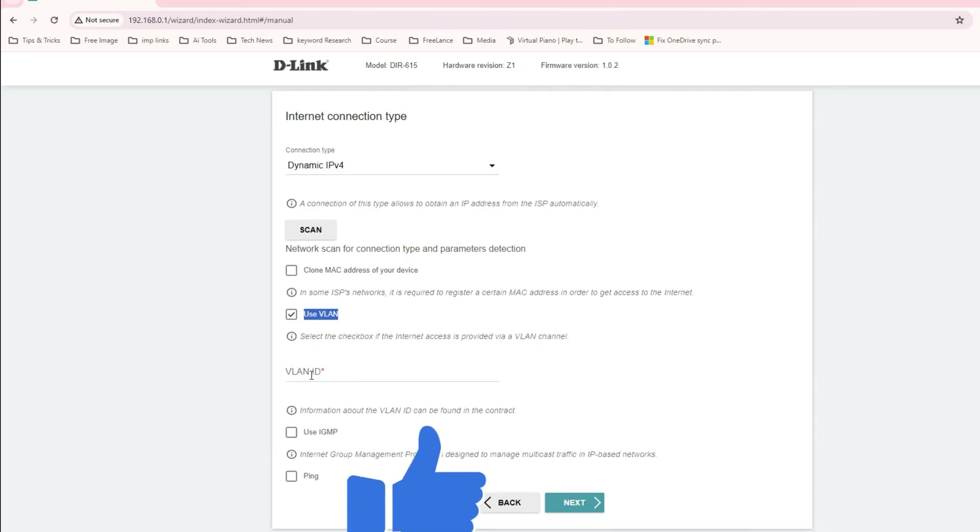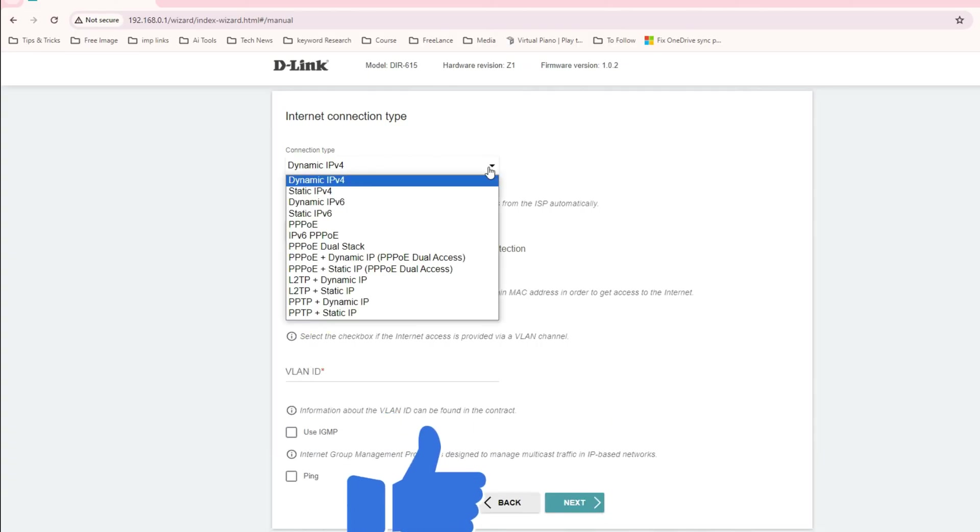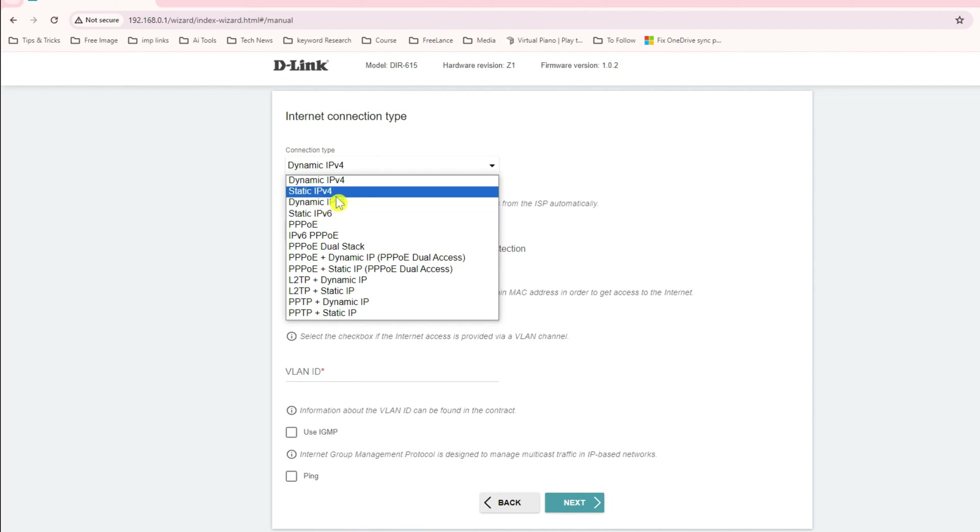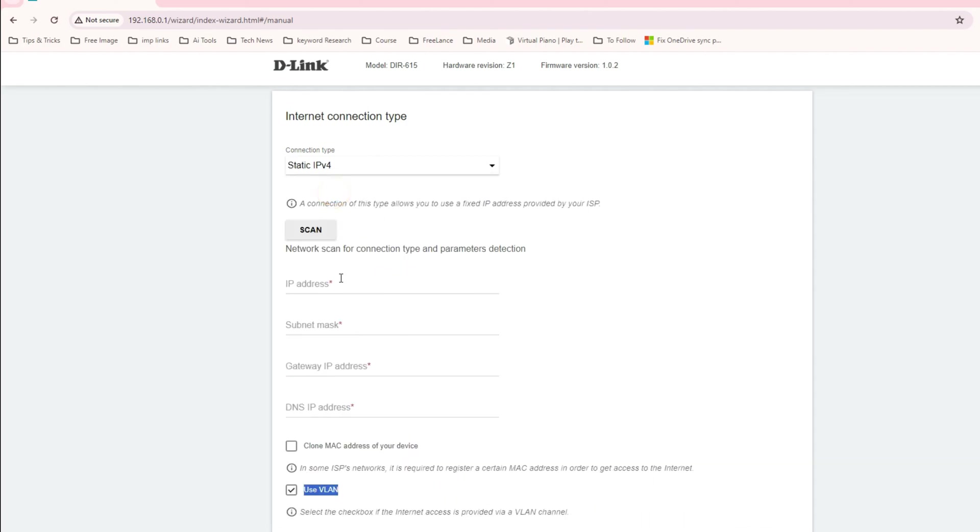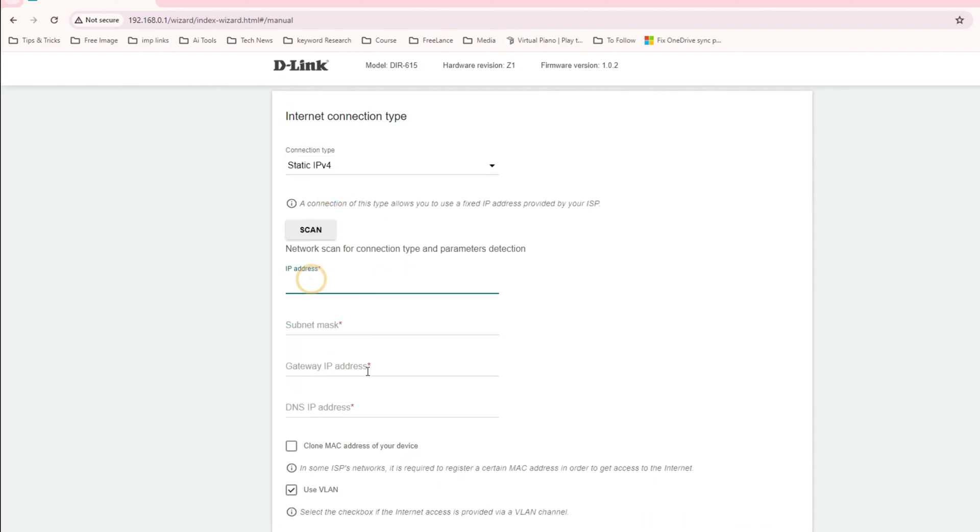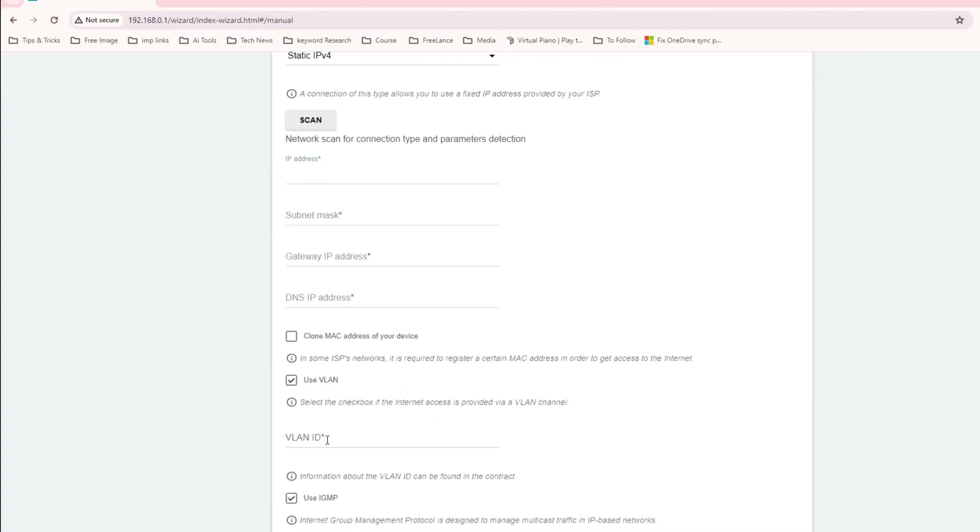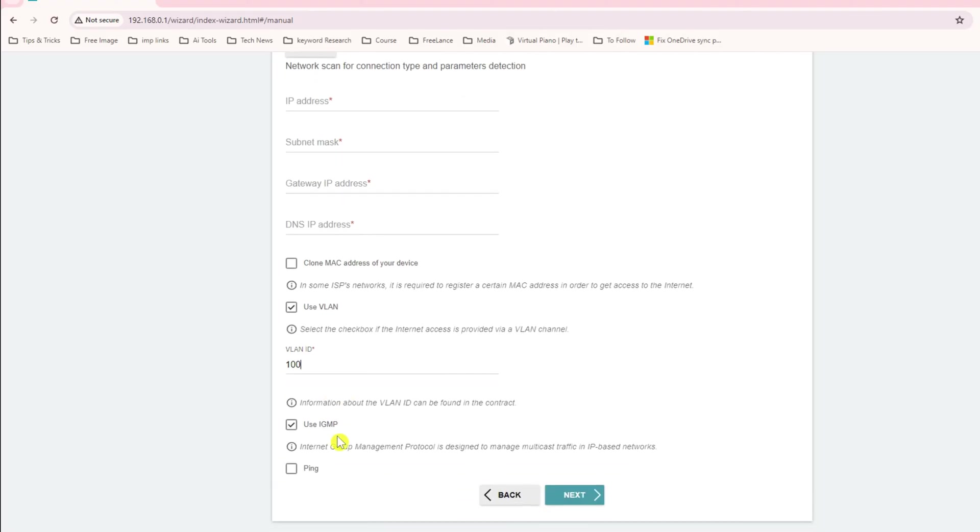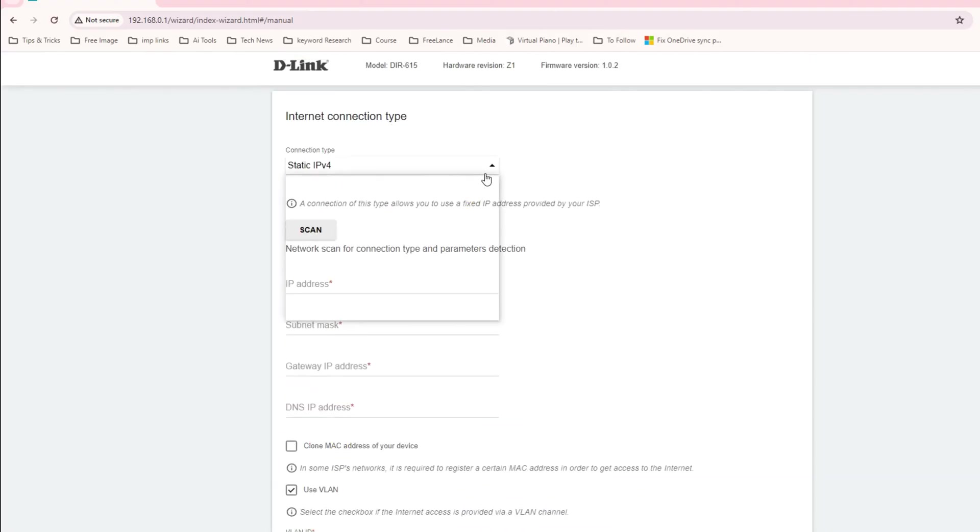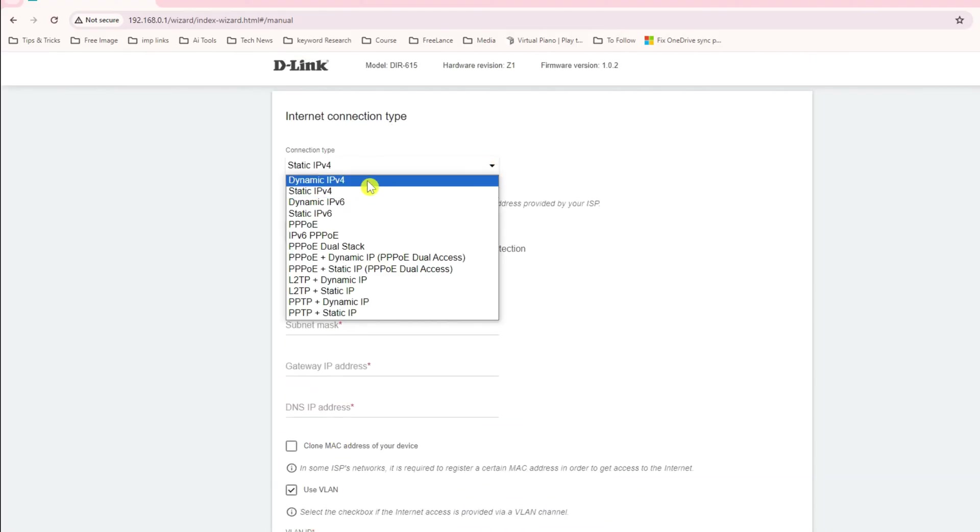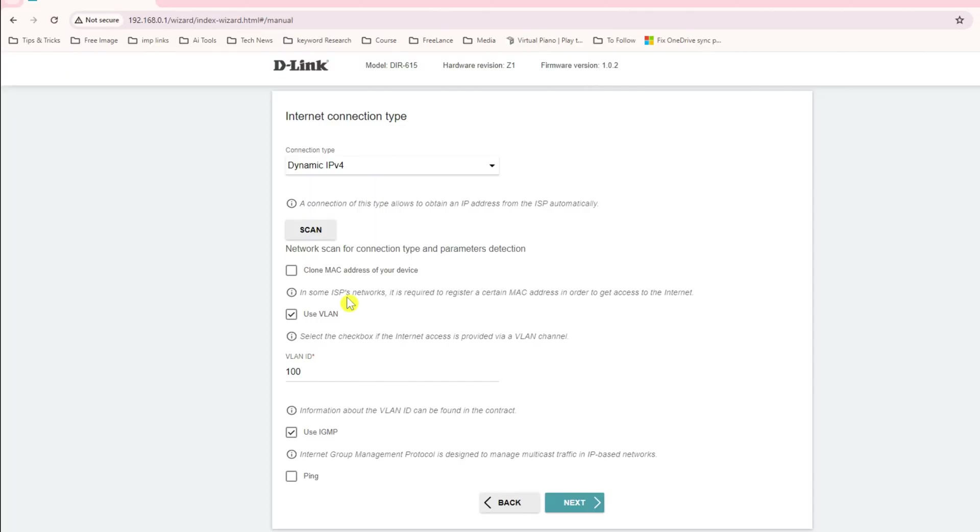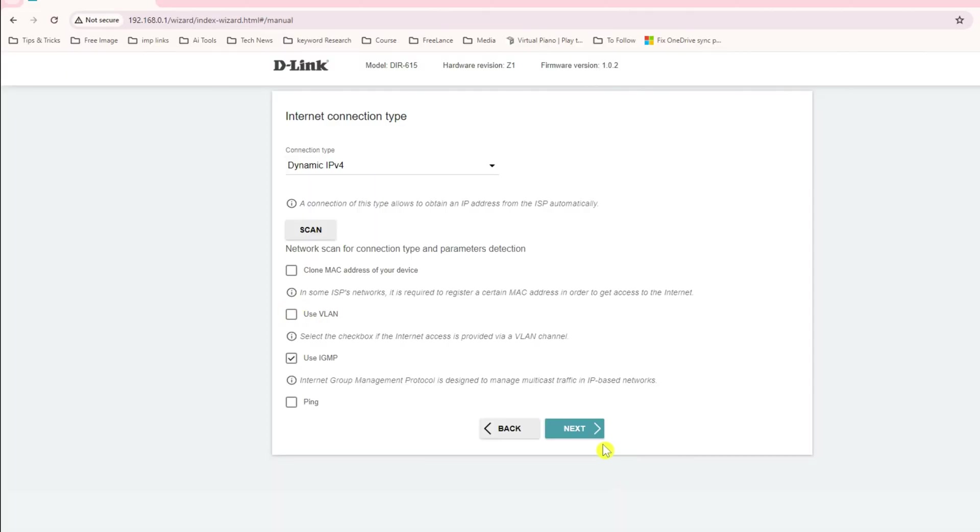What you have to do is go to static IP and add your static IP address, subnet mask, gateway, DNS, and then go to the VLAN ID and add the VLAN address. In my case I'm just using the dynamic IP address, no VLAN, and click on next.